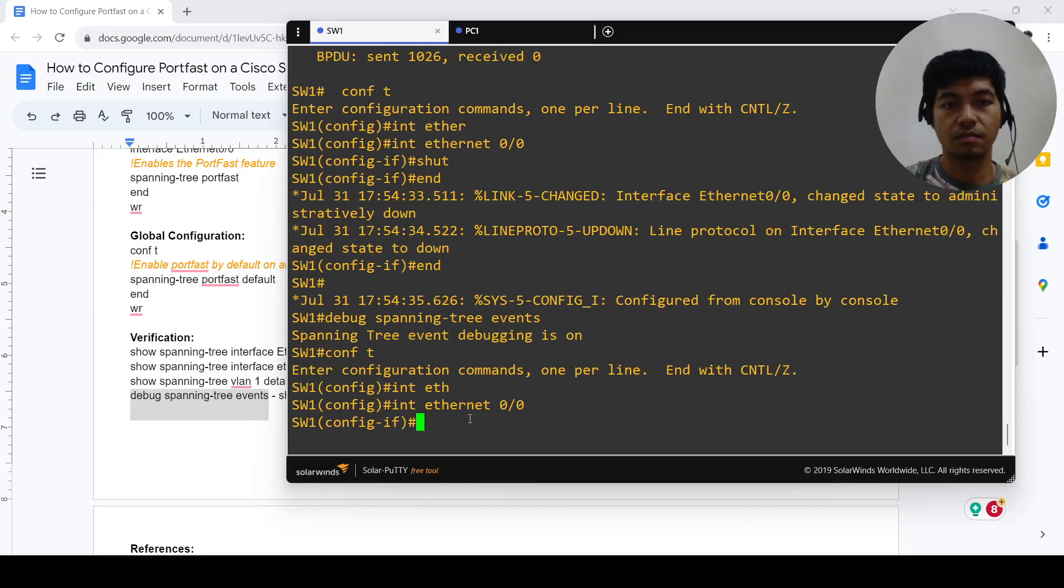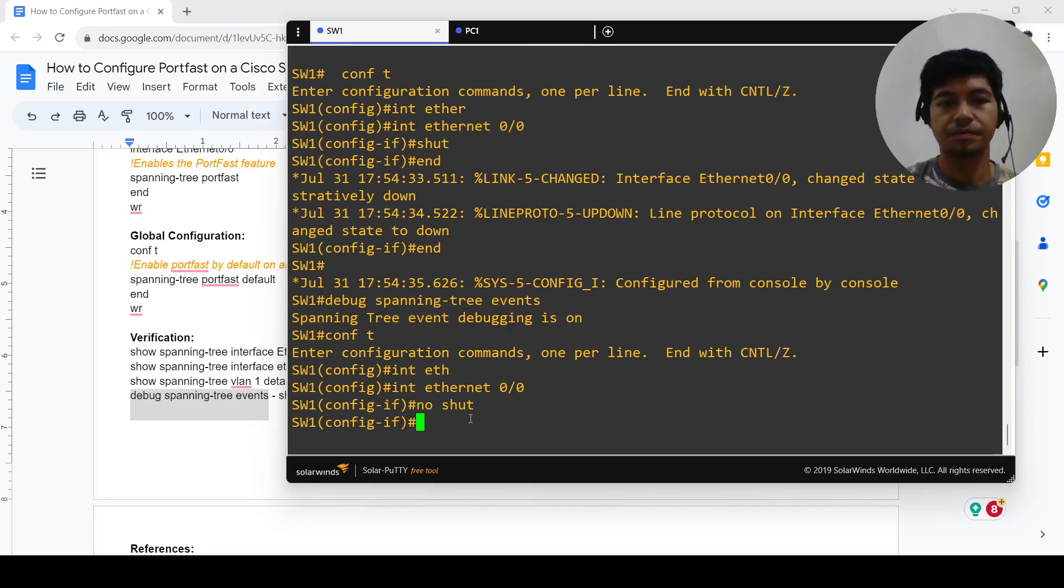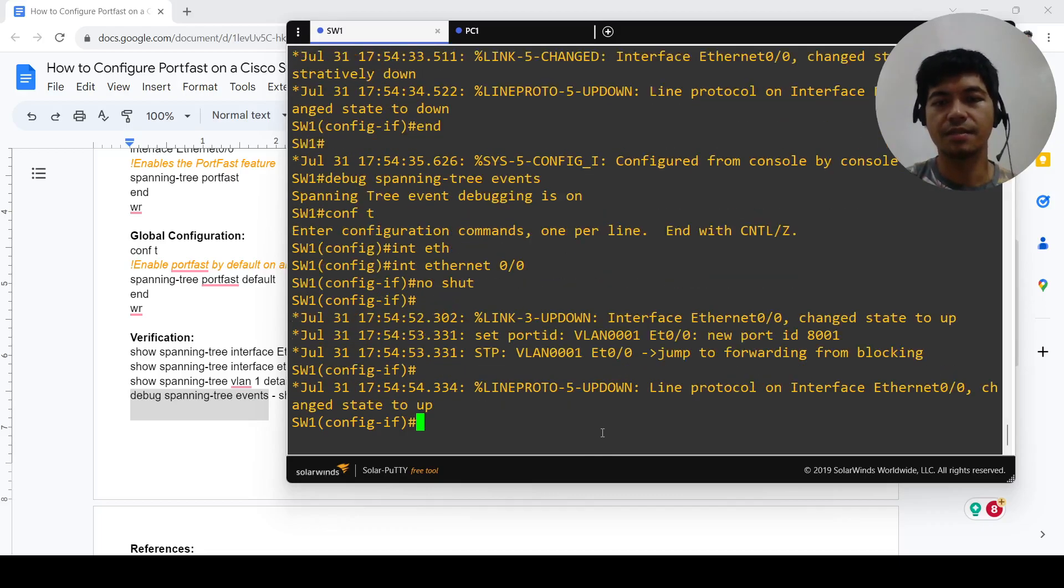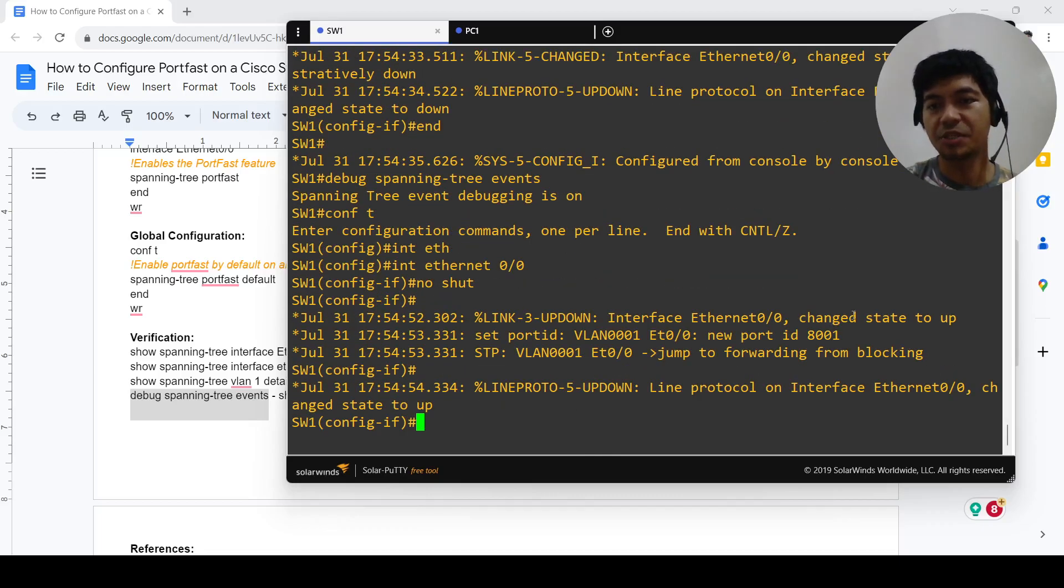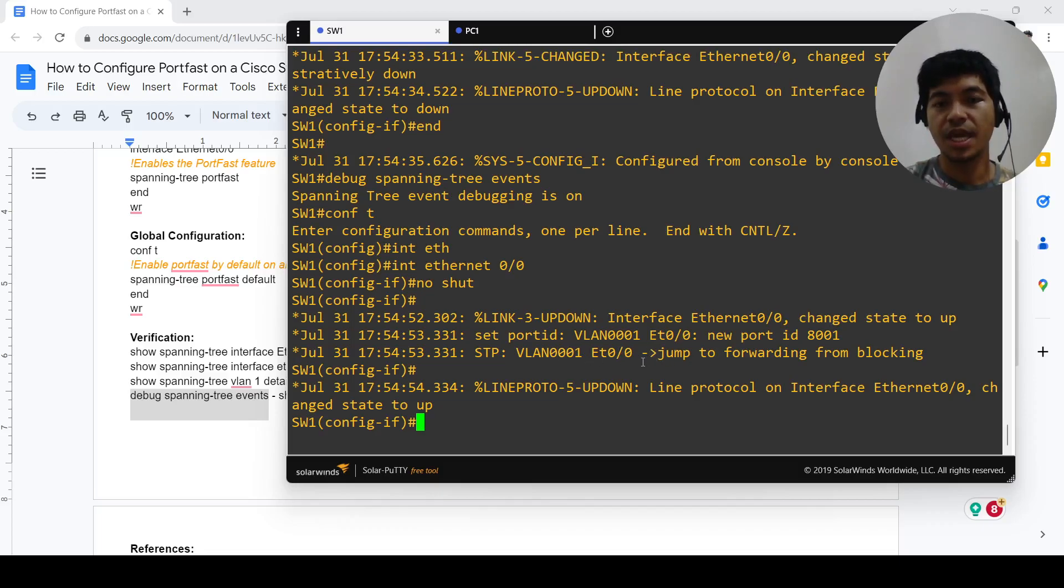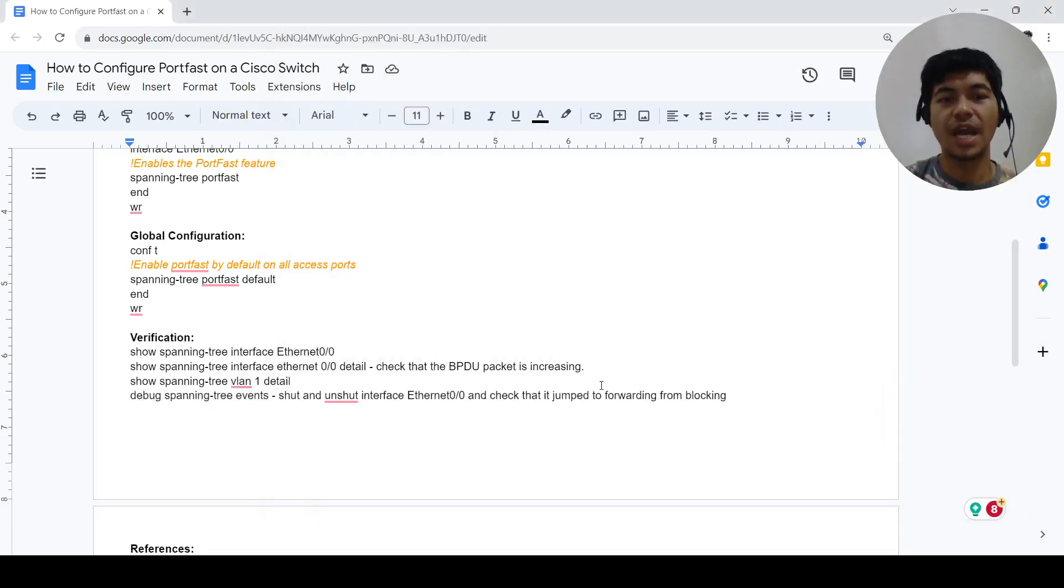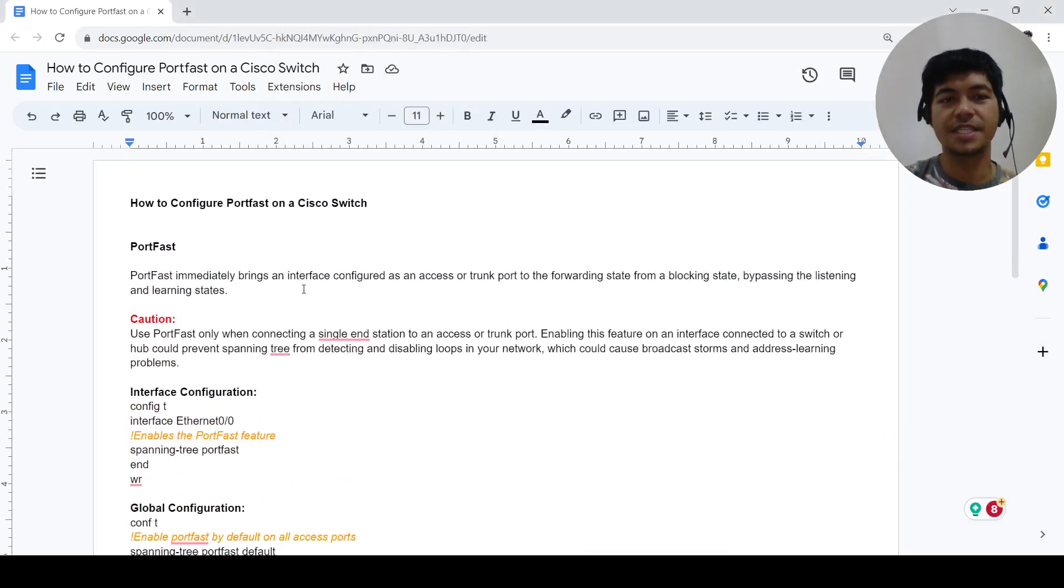Now it says here that the port came up, changed state to up, and it says that this port jumped to forwarding from blocking. So we now know that this statement is correct.